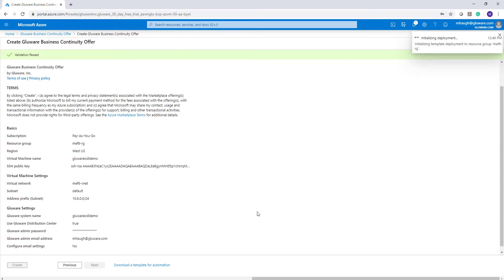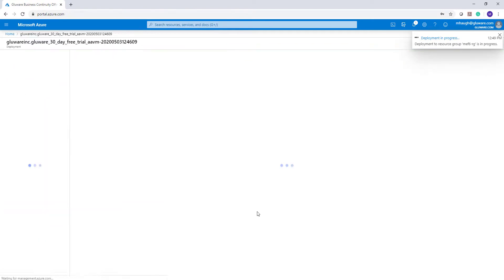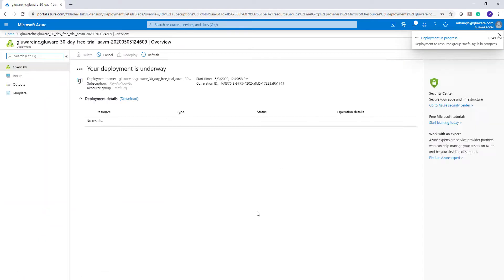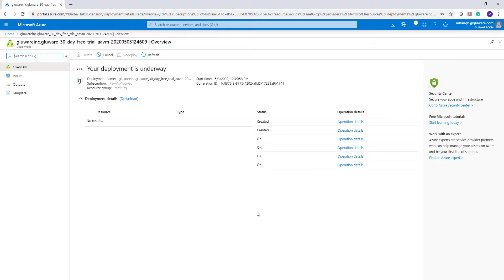That Create button will spin up the underlying virtual machine and the required compute, memory, storage, and other requirements for this deployment. You're going to wait here for a few minutes until you see the confirmation that your deployment is complete.